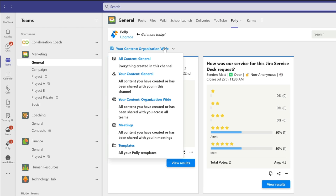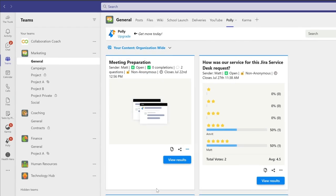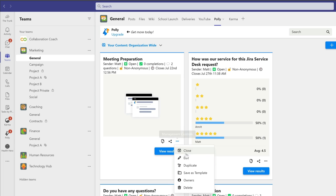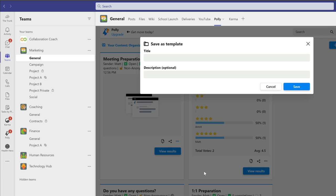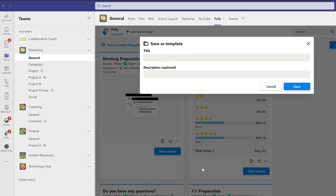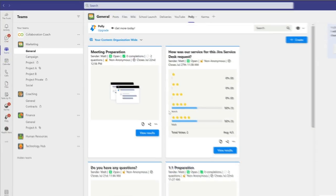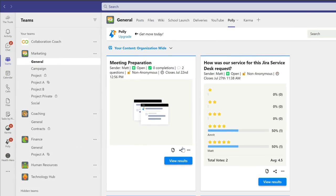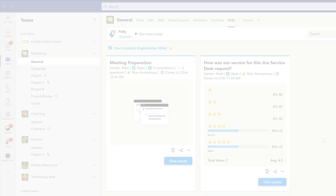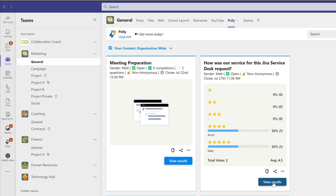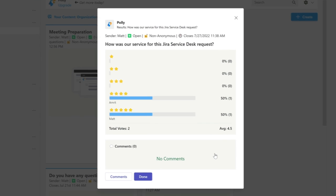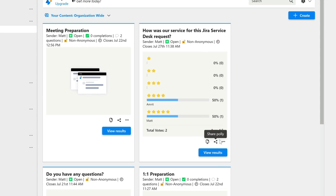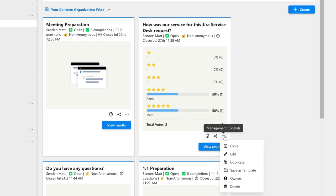You can also save any survey you make as a template and you can use the template wherever you create a new survey. Once your survey has been completed you can share it with your audience. You can view the responses and download them to Excel and all surveys can be edited and duplicated.